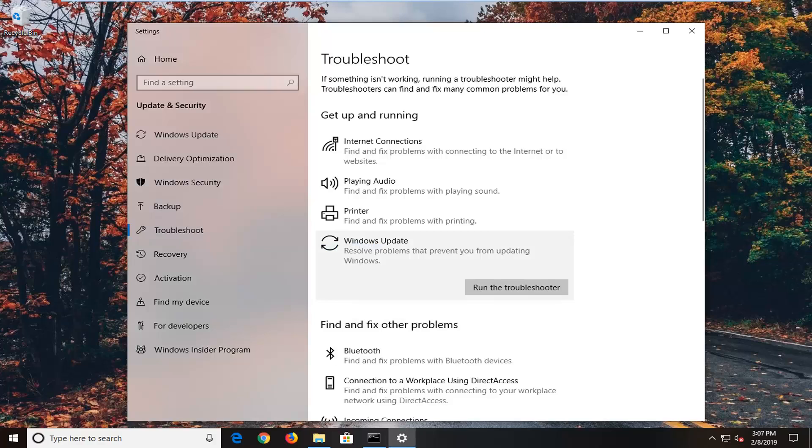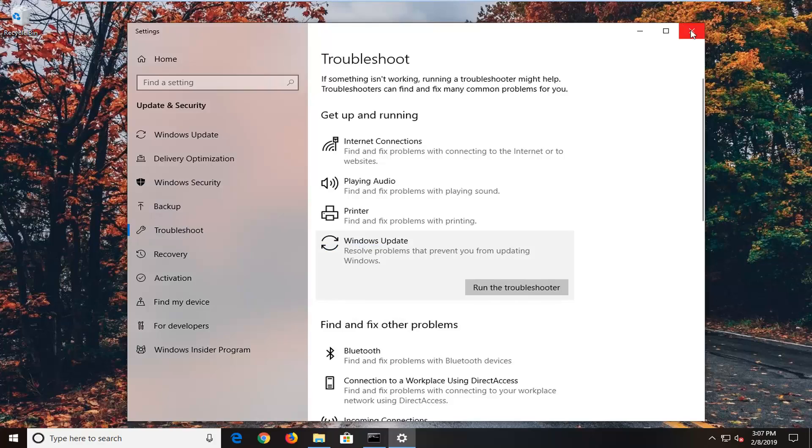Close out of here, restart your computer, and hopefully that's been able to resolve the problem. If you're still experiencing issues after you've restarted your computer,